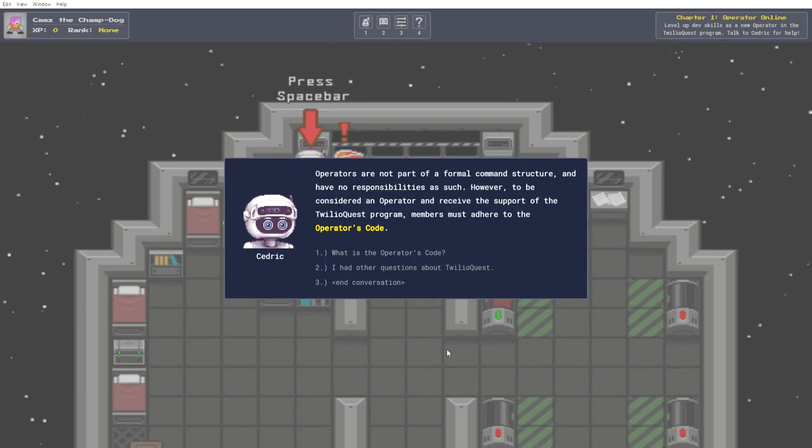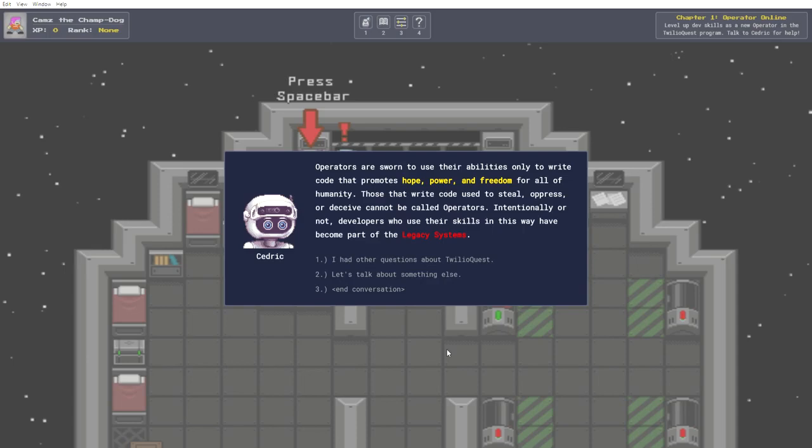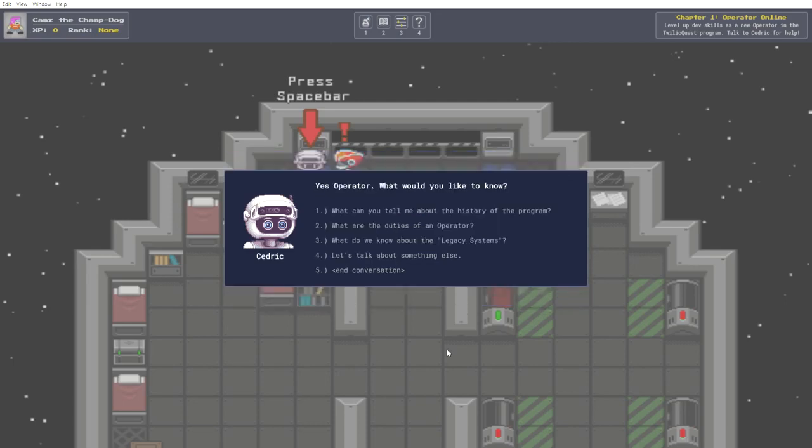What is the operator's code? Operators are sworn to use their abilities only to write code that promotes hope, power, and freedom for all of humanity. Those that write code used to steal, oppress, or deceive, cannot be called operators. Intentionally or not, developers who use their skills in this way have become part of the legacy systems. Right. I had other questions about Twilio Quest.